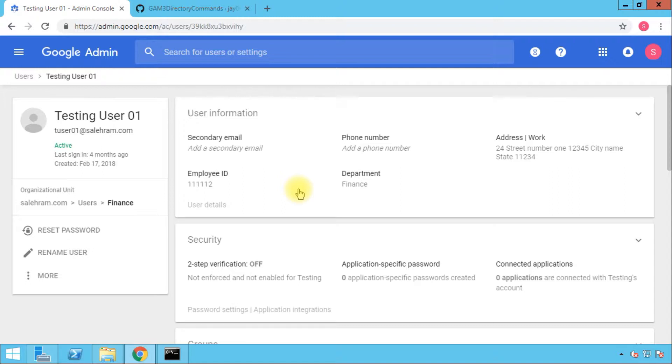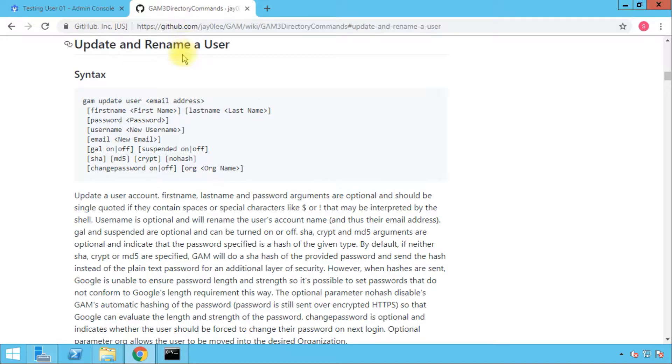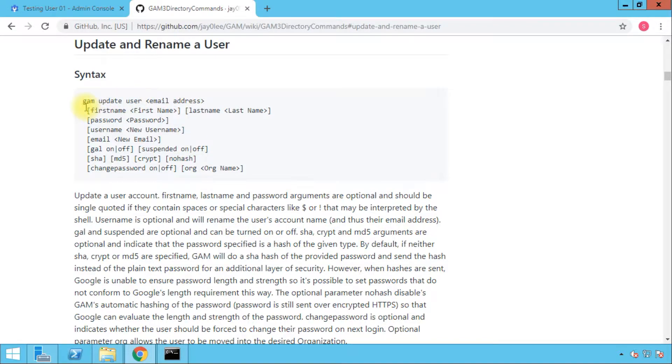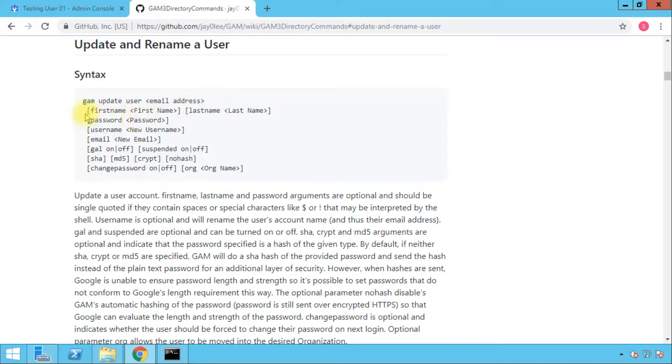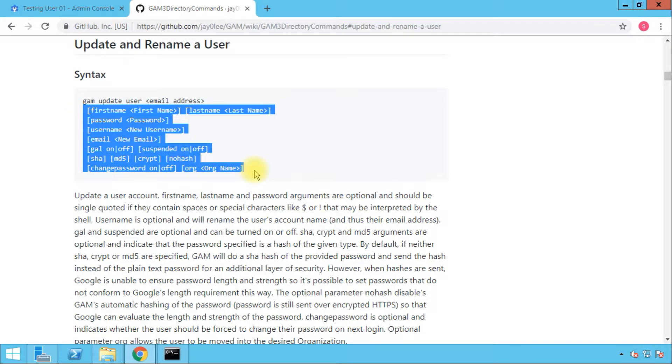To start, the syntax for the command that we want to use is found in the wiki page of GAM on the GitHub website. The command is basically GAM update user, then you type the email address for the user, and then you see all of these commands that we can use.